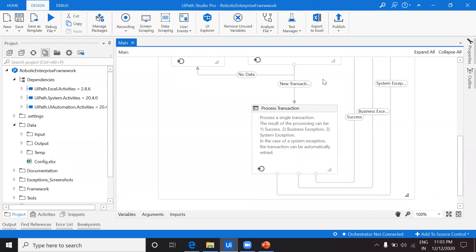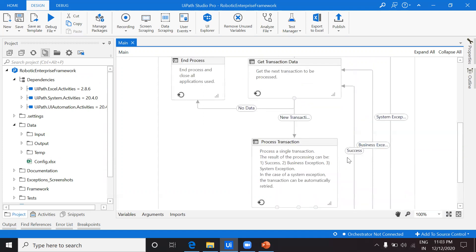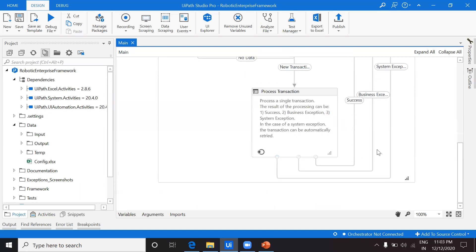When there is data, execution moves to 'Process Transaction' — the most important part of the framework, where the entire business logic of your project lives. Based on the output of this state there are three different outcomes. If you observe here: if everything goes fine the result is 'Success,' and the transition for success takes you back to Get Transaction Data to pick the next transaction item.